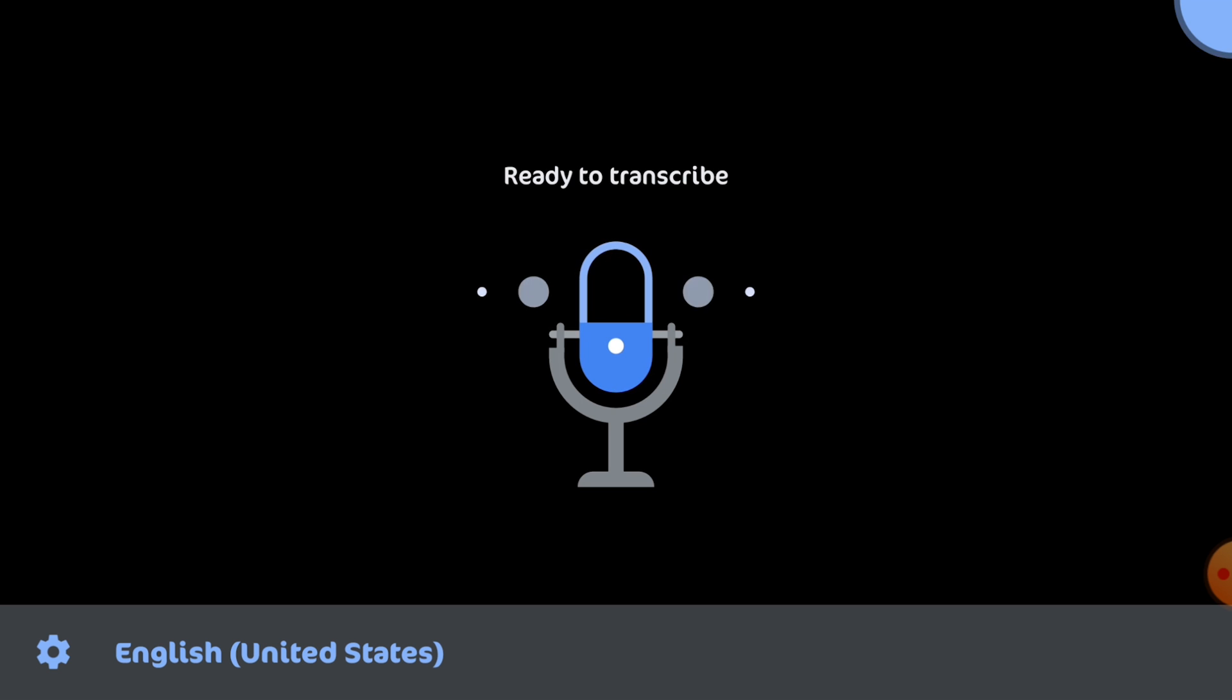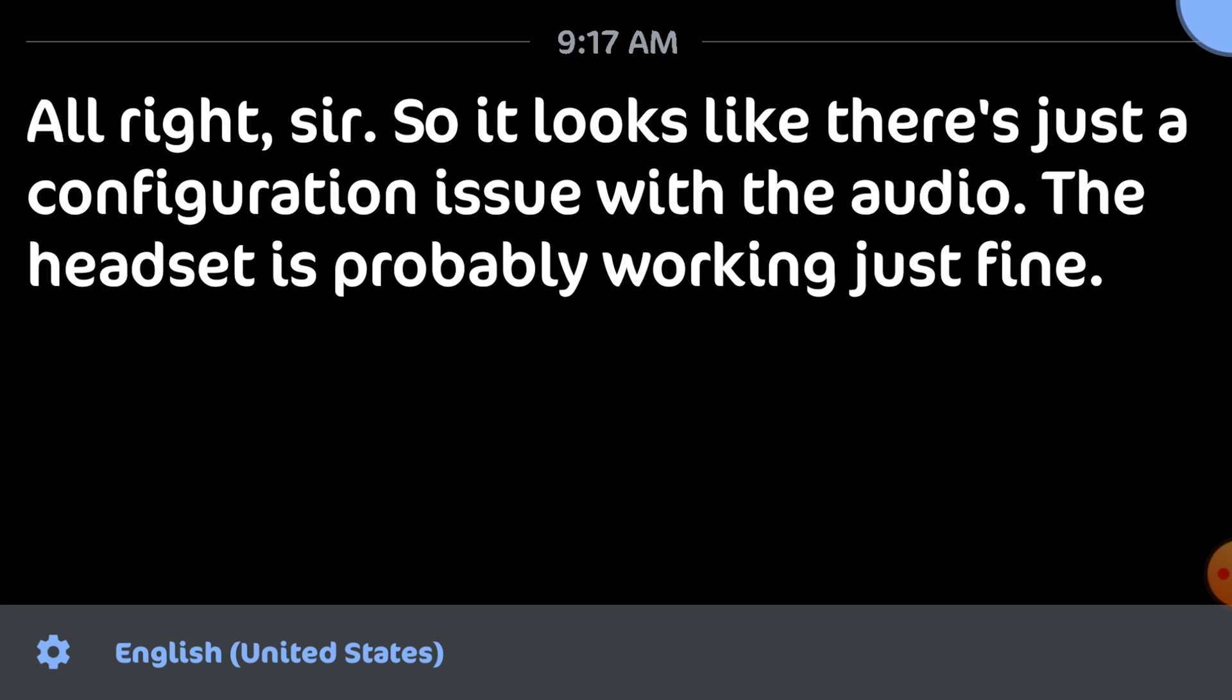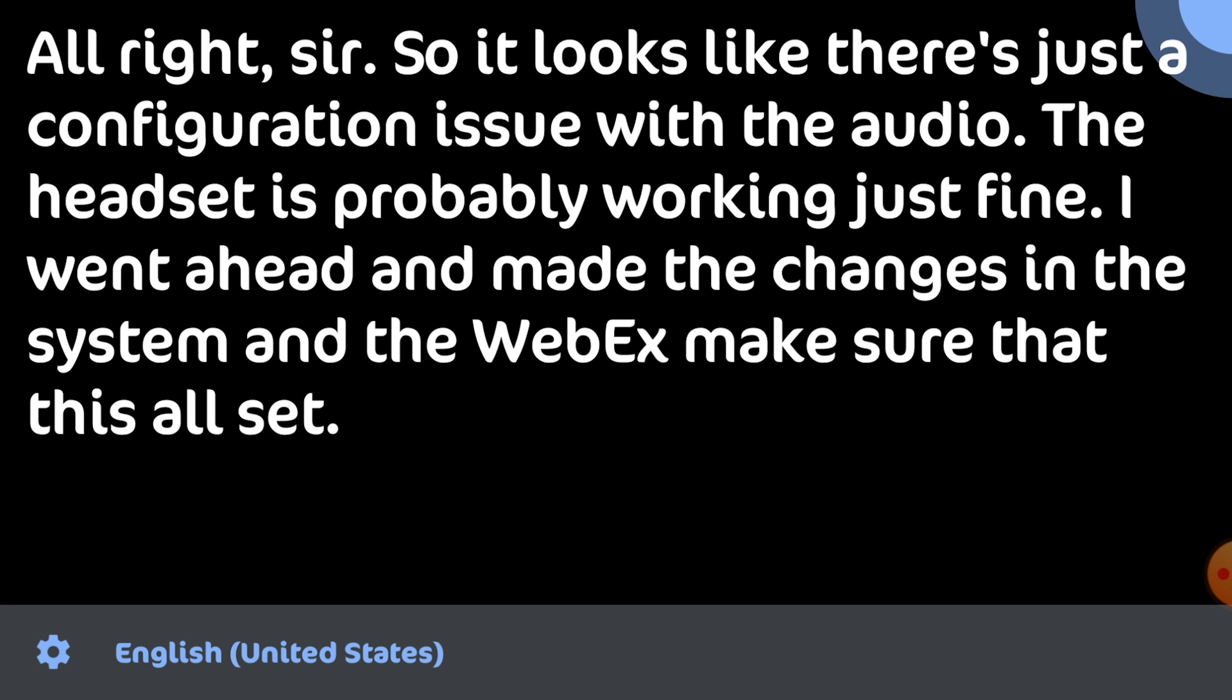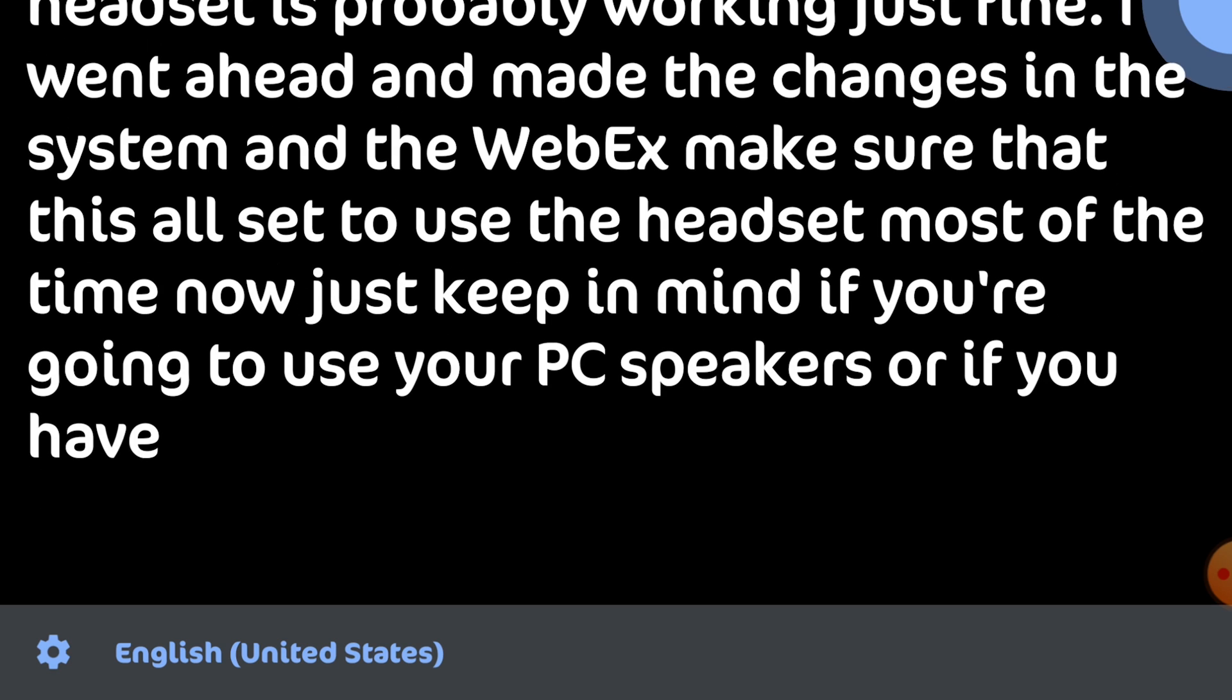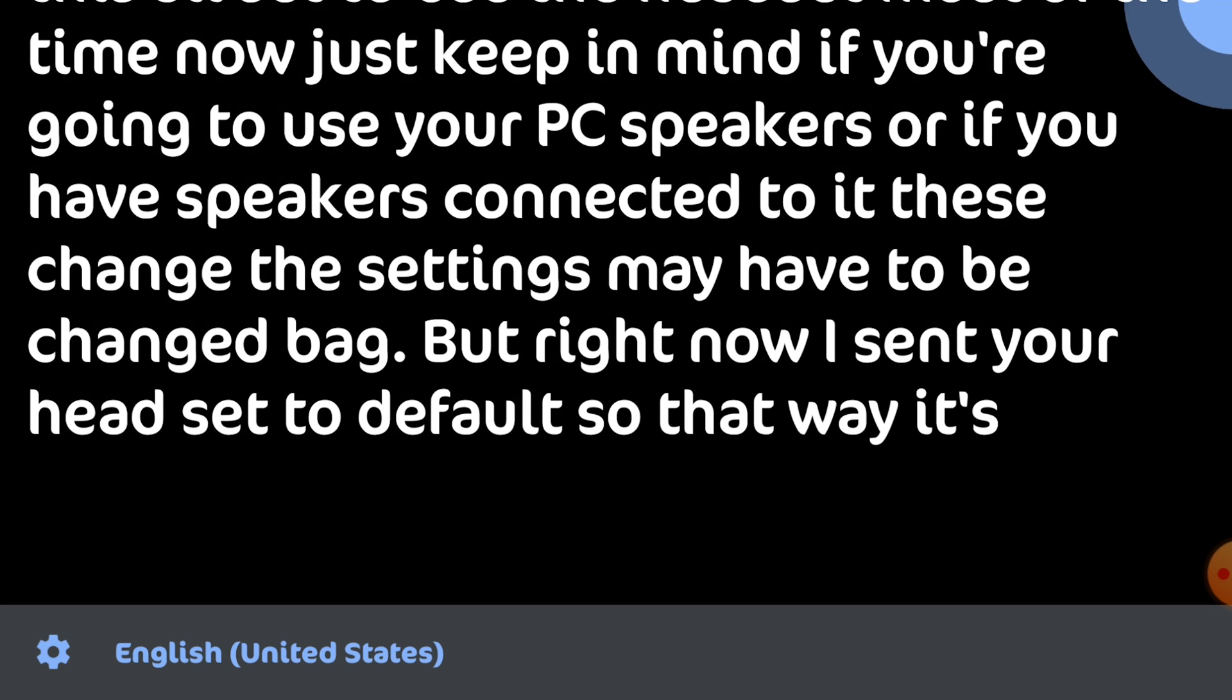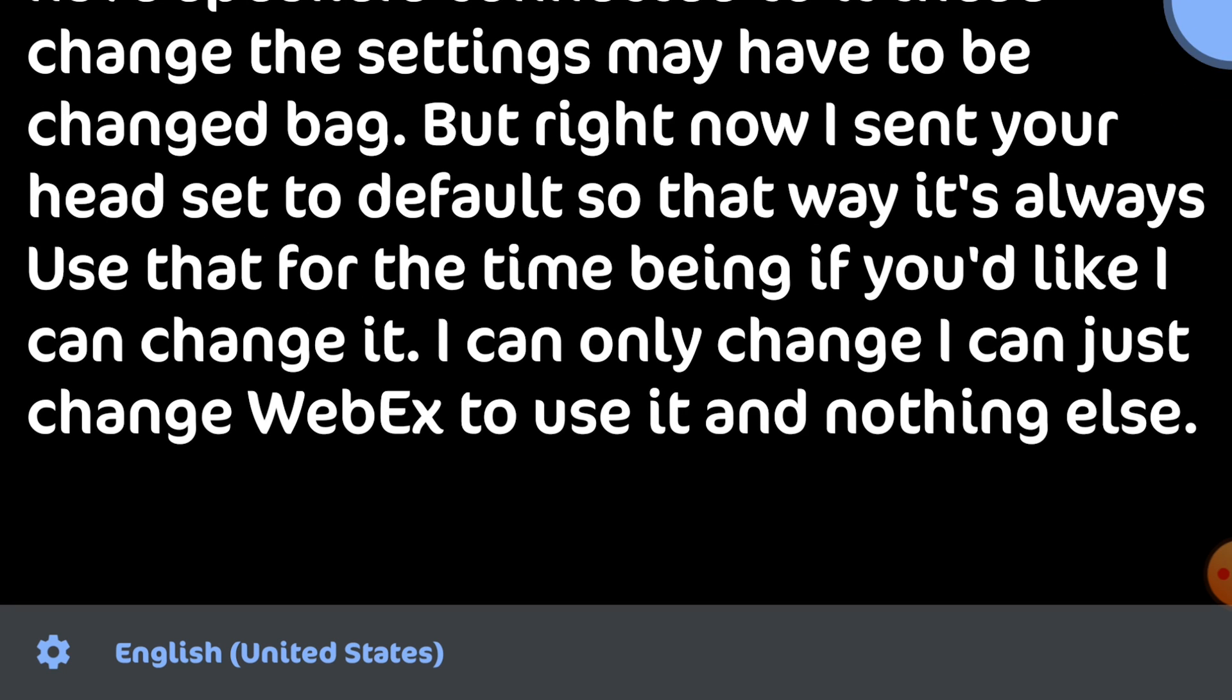All right sir so it looks like there's just a configuration issue with the audio. The headset is probably working just fine. I went ahead and made the changes in the system and the Webex to make sure that this is all set to use the headset. I set your headset to default so it's always going to use that. If you'd like I can only change Webex to use it and nothing else.